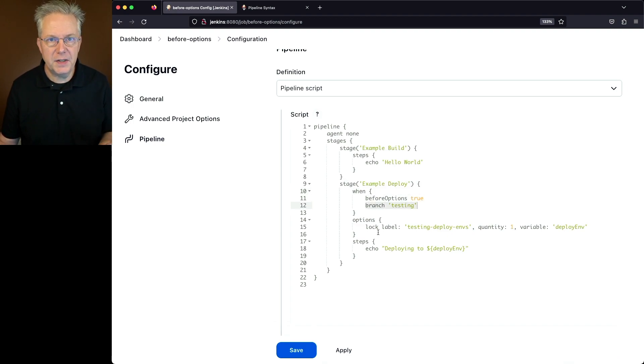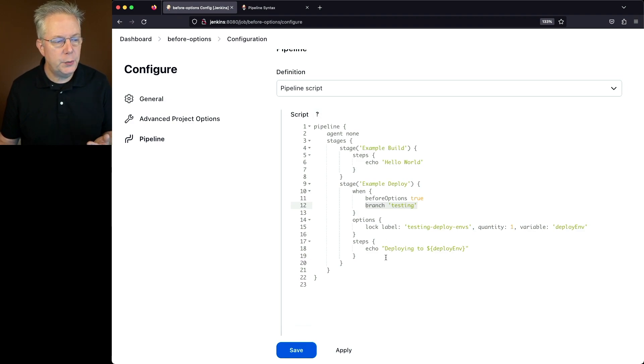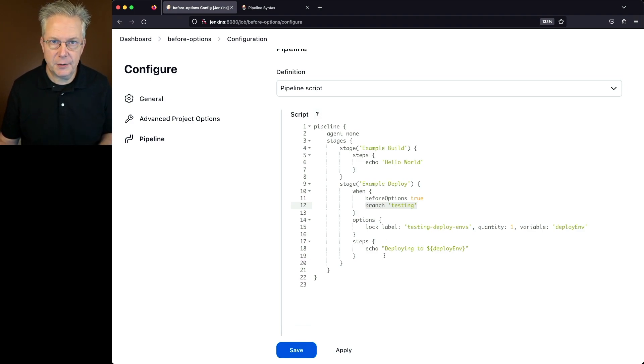Within the option stage, we're using the lock option before we do any of the work within the step section.